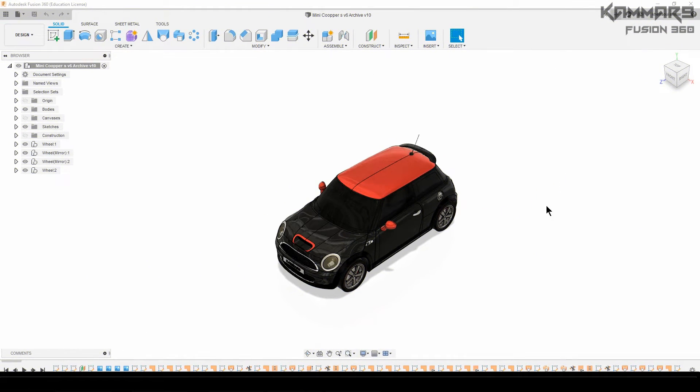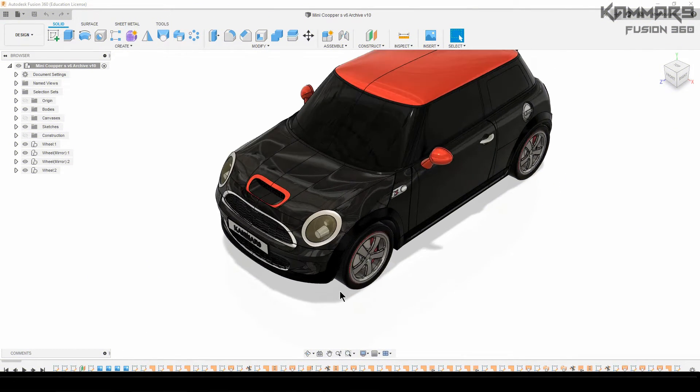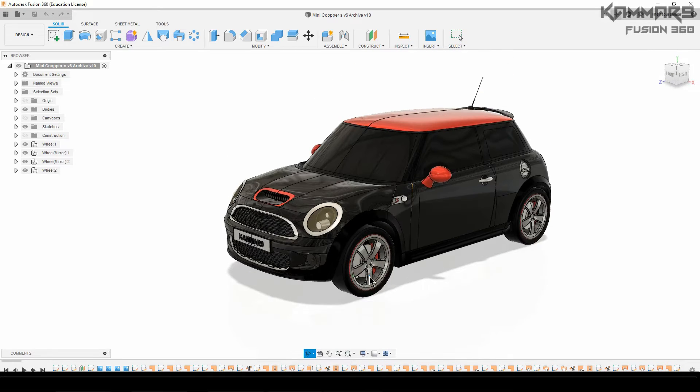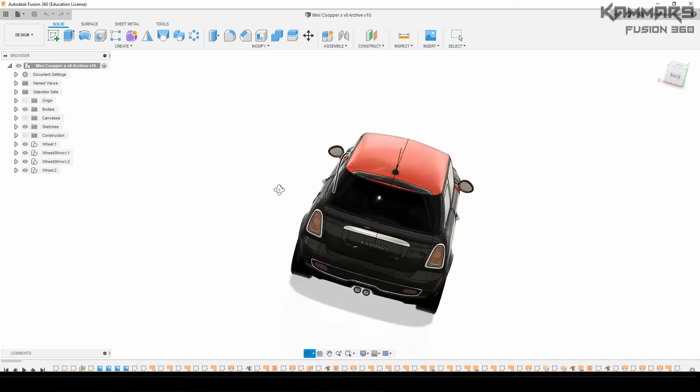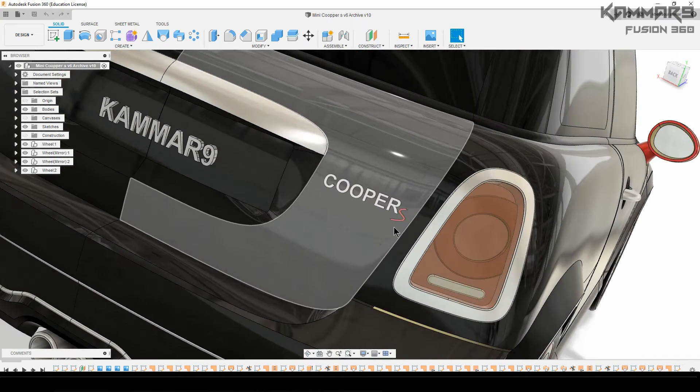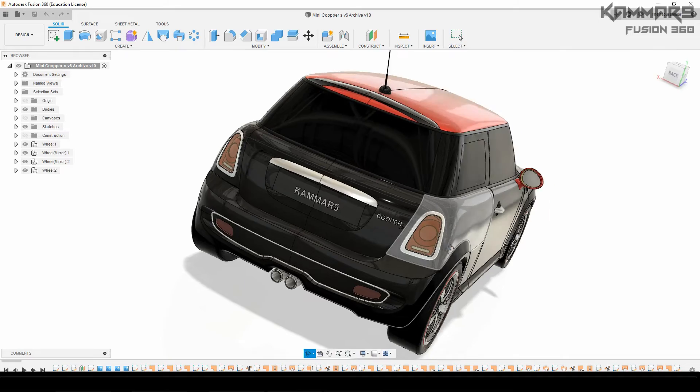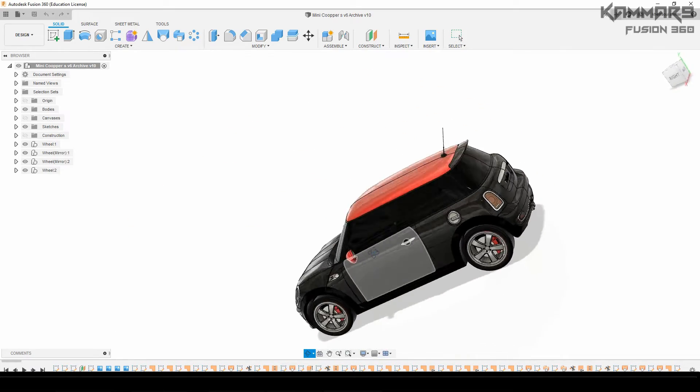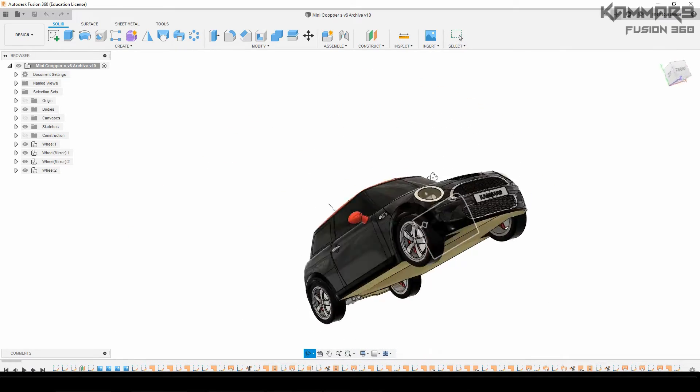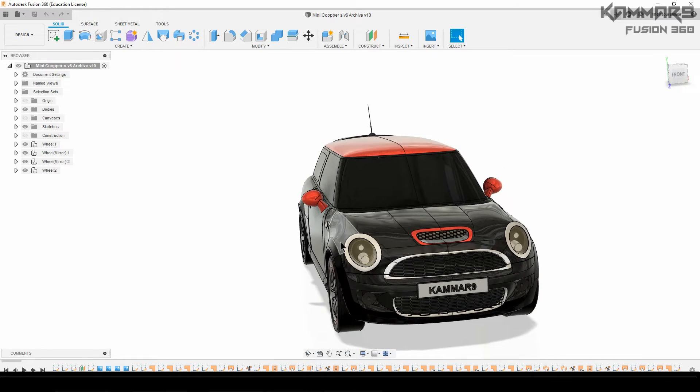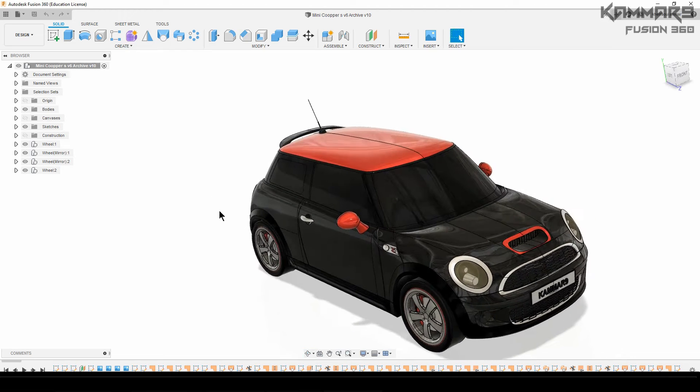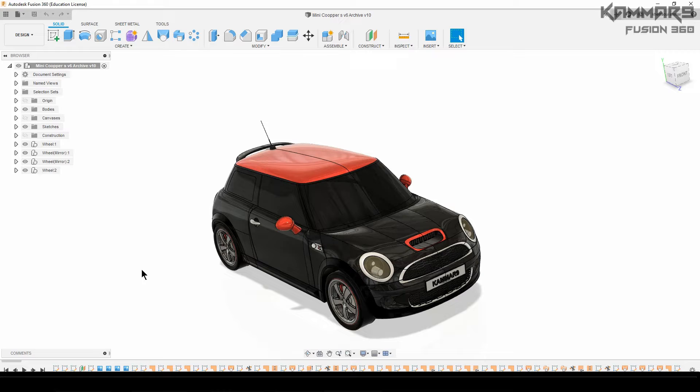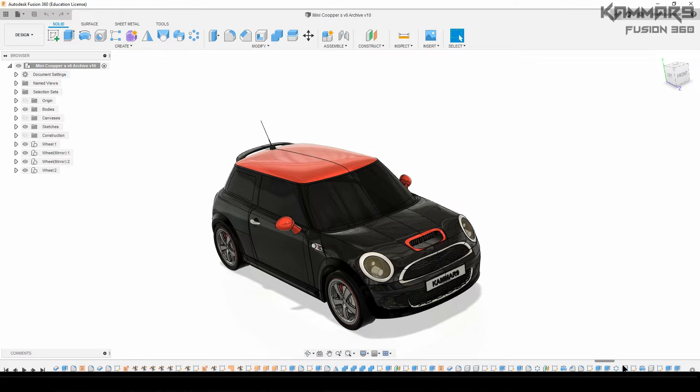Hi and welcome to a new tutorial in Fusion 360. Here I will present you a new car, that's the Mini Cooper S. I choose the black and red color. It should look good like there. Here you will find the 3D model on my website, you can download it.